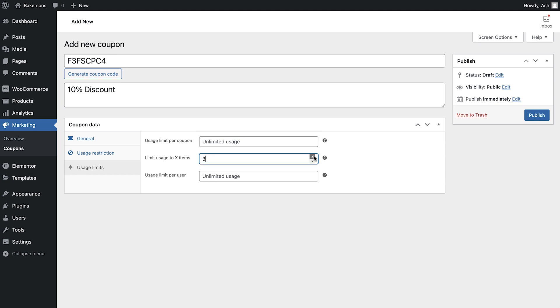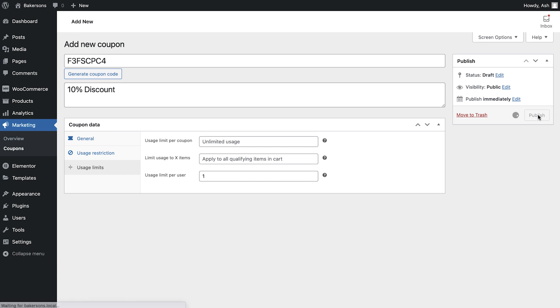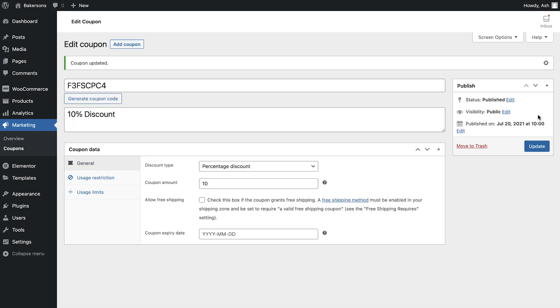Next you can apply a usage limit per item, and last of all you can apply usage limits per user. Once you have finished configuring your coupon, select publish, and your coupon is now ready for your customers to use.